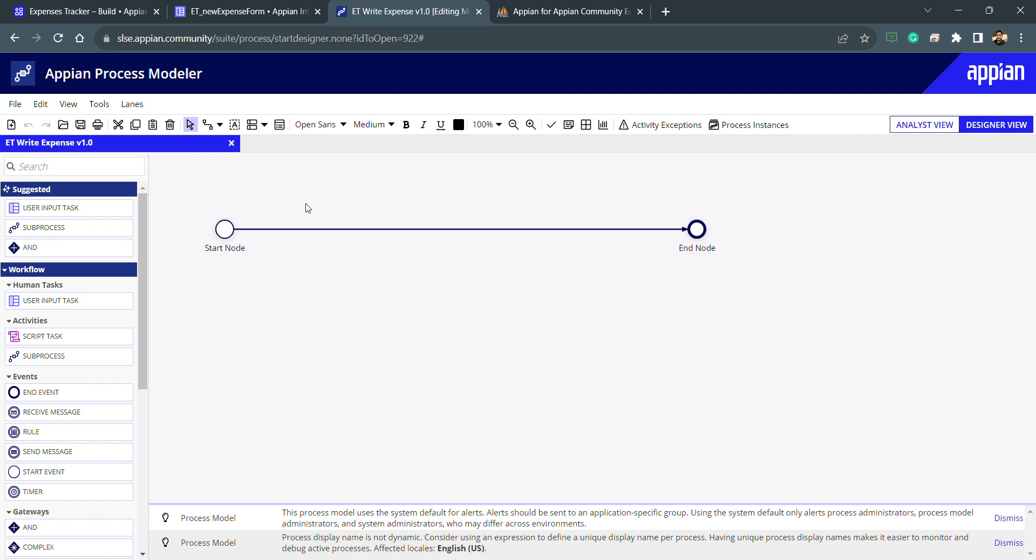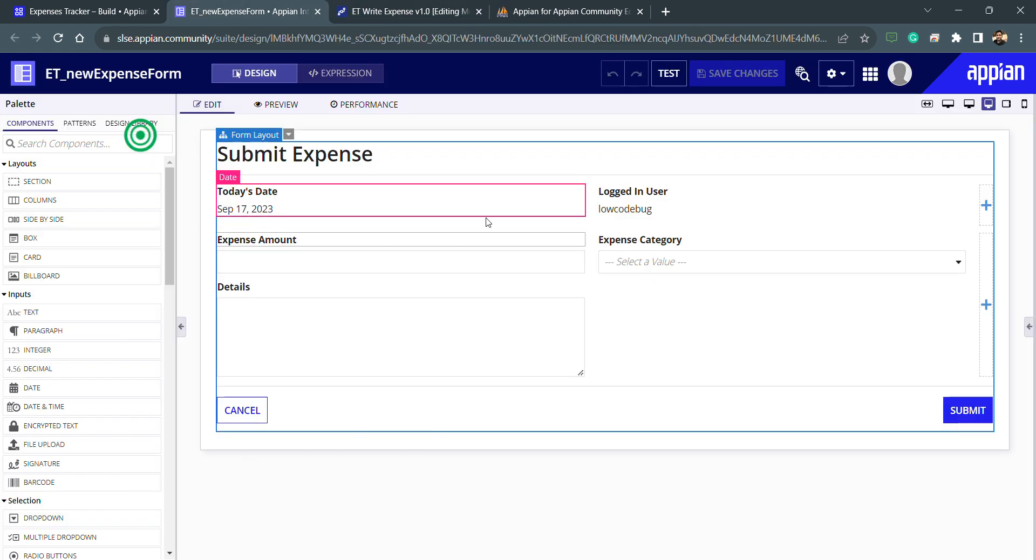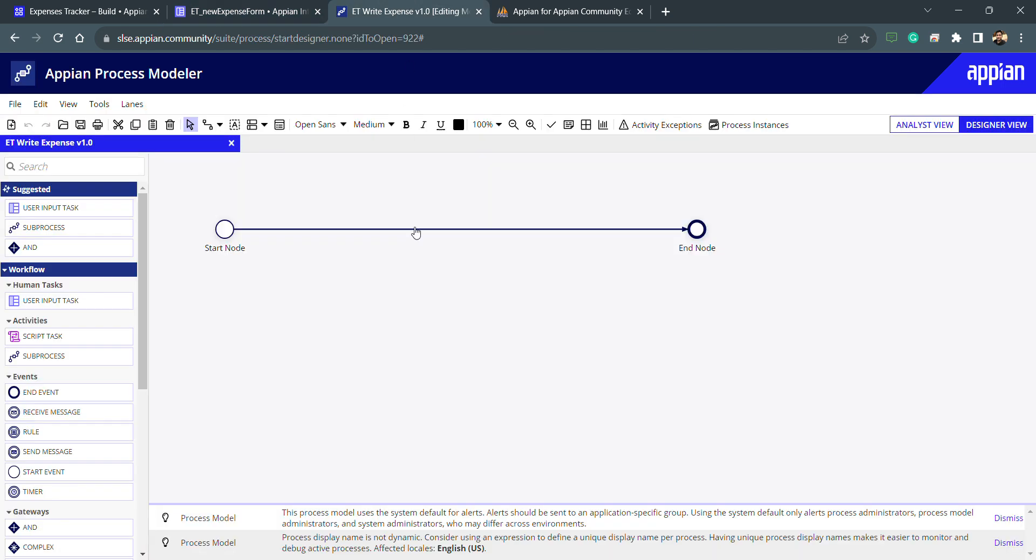So now my data store constant is ready. Now I need to do the configuration in process model. First of all, I need to assign that task, or we can say I need a form to see this particular expense form, this one which we have created previously. We need this form to be displayed.